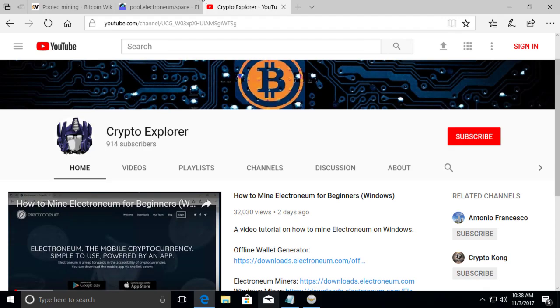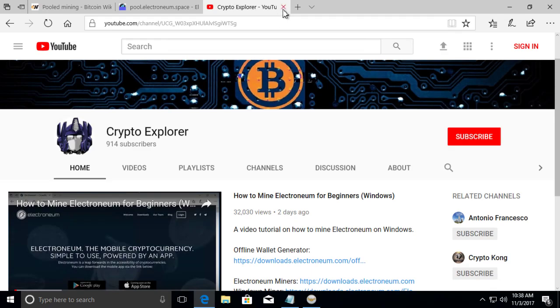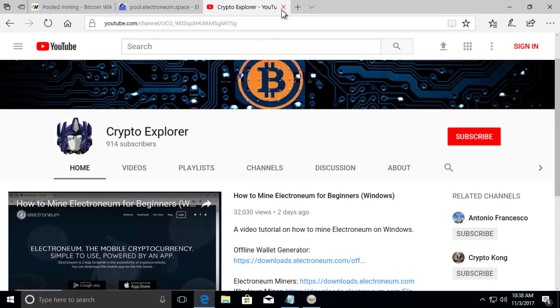But first, I just want to say wow, thank you for all the subscribers. Didn't expect to get this many subscribers in such a short period of time. So thank you for subscribing. We're at over 900 right now. So let's get on to mining.